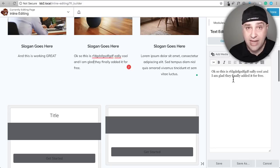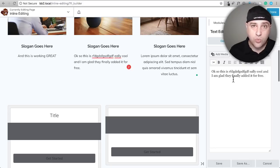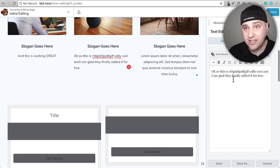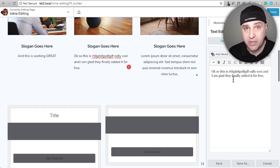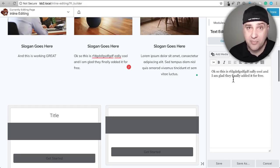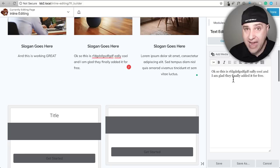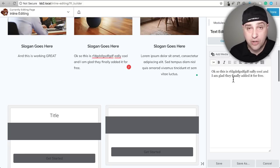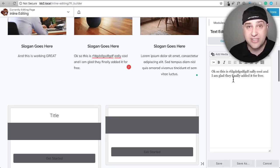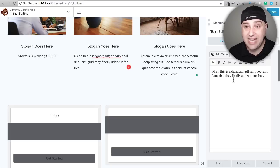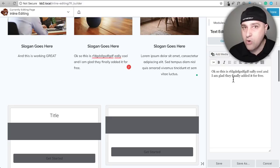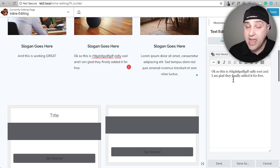So I just want to hand it to Beaver Builder for listening to the community. I know I was one of the people out there saying this is something that you have to add to Beaver Builder. It has to be them that do it, not a third-party developer, but Beaver Builder themselves needs to implement inline editing. I love how they did it. I love how they have, even though this is an alpha, thought through most of it.